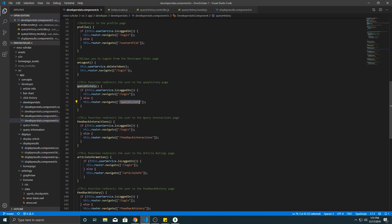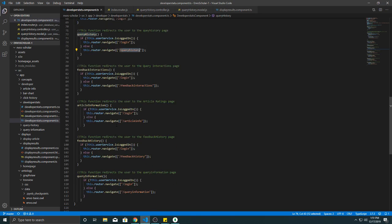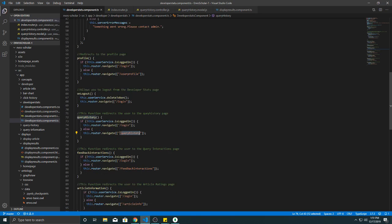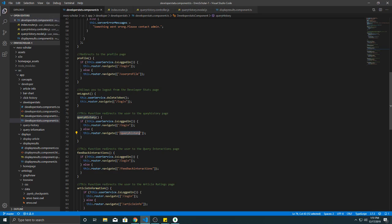Now from developer stats we make a call to, for example the component that was clicked. So query history makes a call to this route if the user is logged in. If the user is not logged in it gets redirected to the login page.